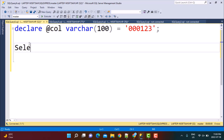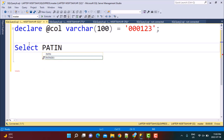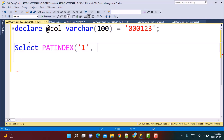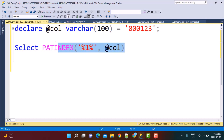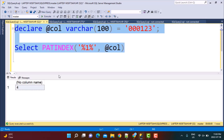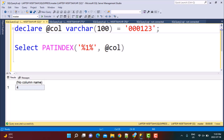Let's first see how PATINDEX would work. Let's say I want to find the position of the number '1' in the string we just declared. Using PATINDEX, we just have to define the expression we want to find. We want to find the expression '1' in the string value stored in the variable @column. In PATINDEX syntax, you have to enclose the pattern within percent signs. So you write '%1%'. If we execute this, we will see that it gives us 4 — because in '000123', position four is where '1' occurs. This is how the PATINDEX function works.